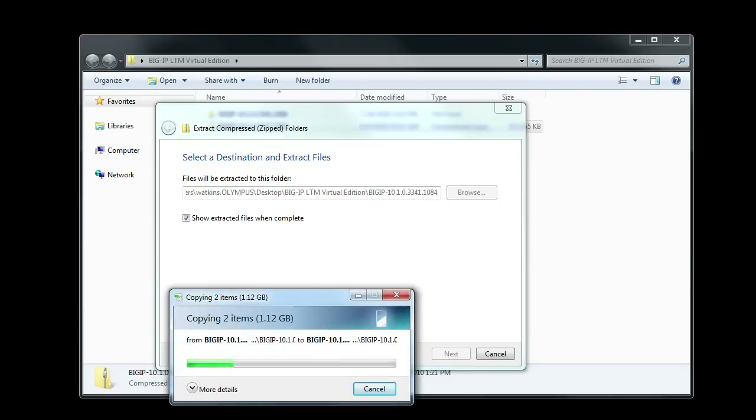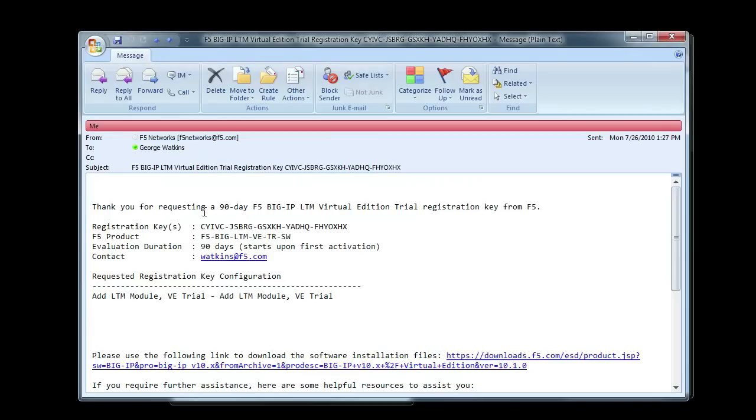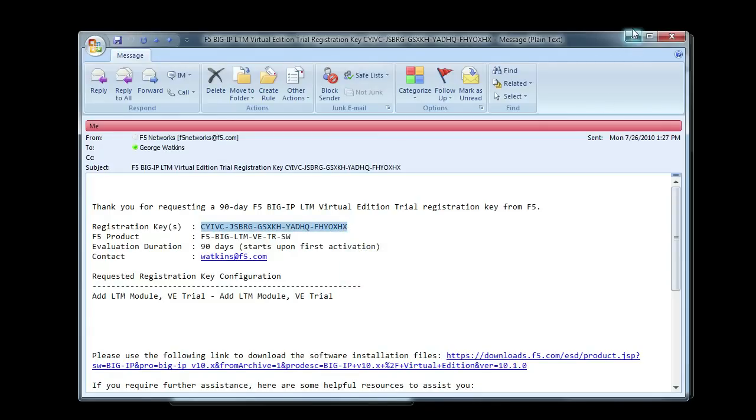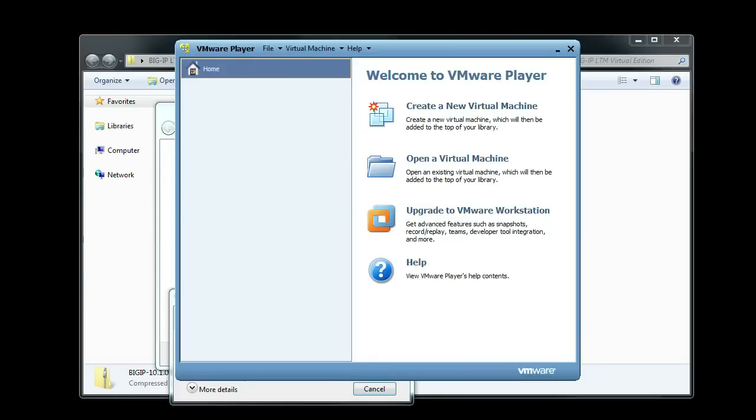And while we're waiting, we just received our registration key, so we will pull that up. Go ahead and copy that over to our clipboard. It'll be just a few moments on extracting the VMware disk image for the Virtual Edition, and then we'll import it into VMware Player here.